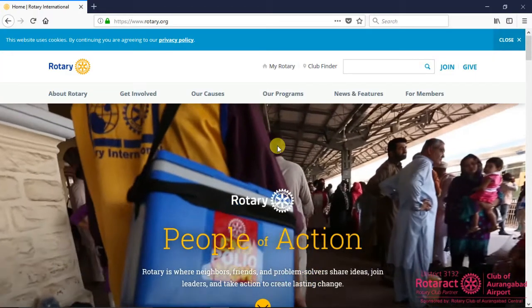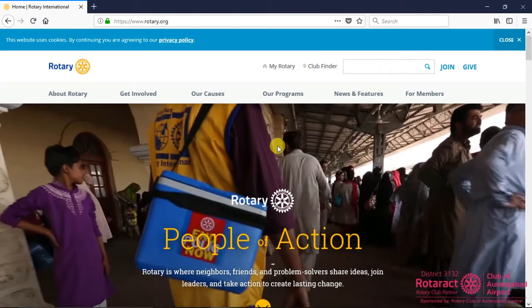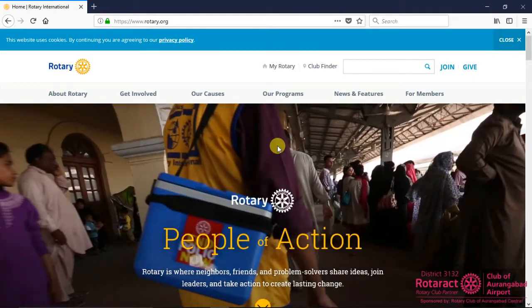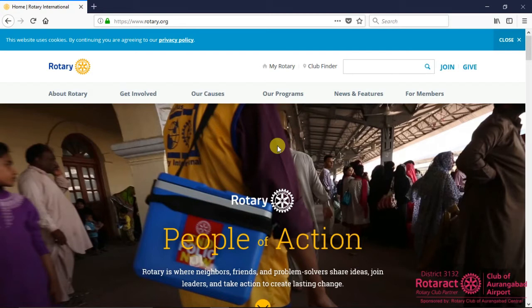Hello, welcome to our next video tutorial in the series of How-Tos of Rotary.org. In this video tutorial, we are going to see how the Rotaract Club officer can access worldwide Rotaract directory.